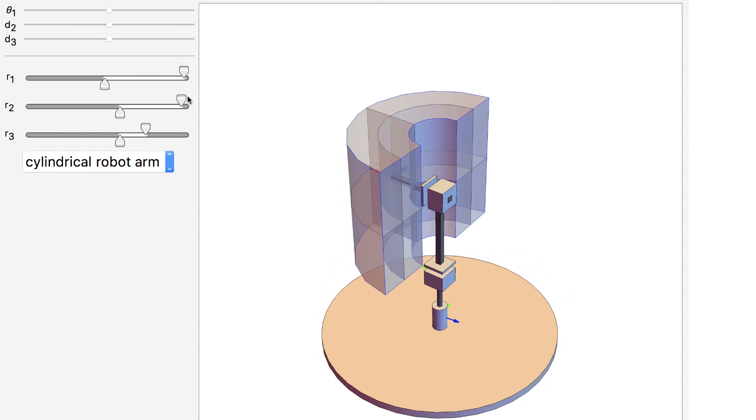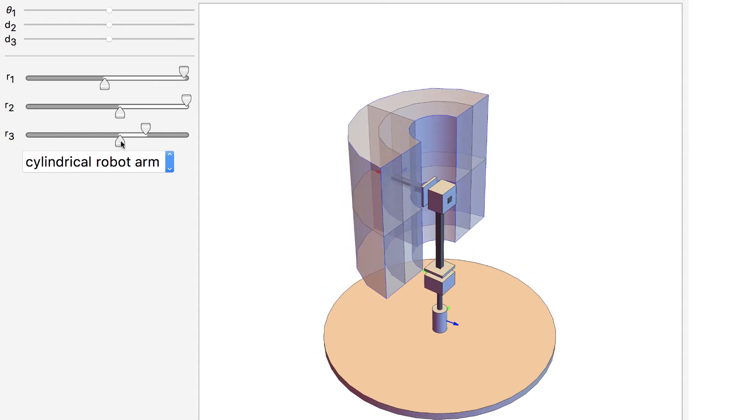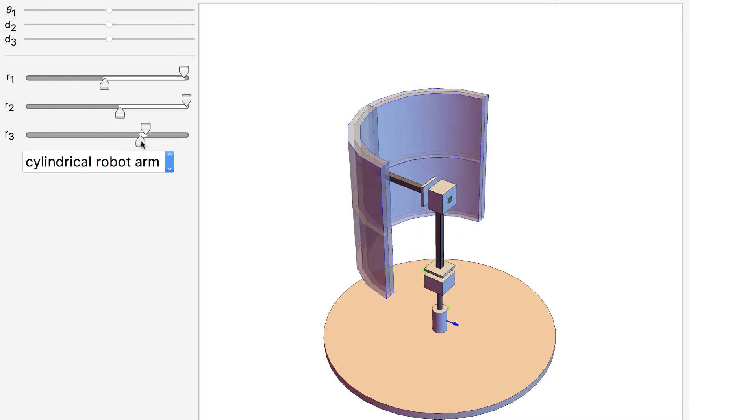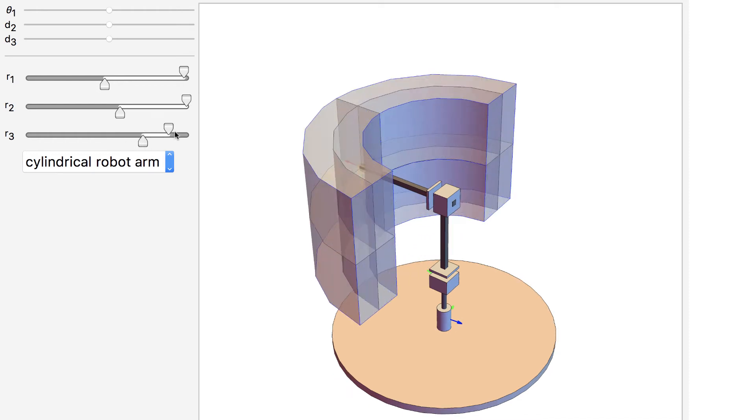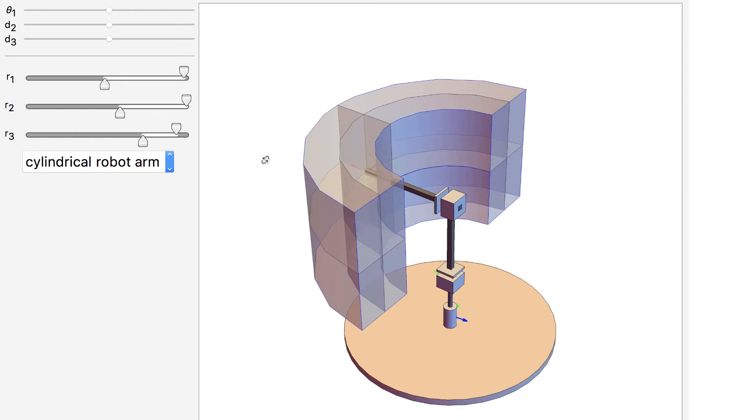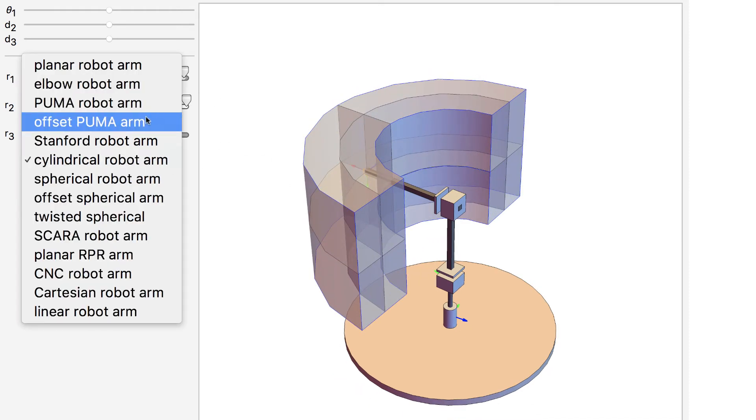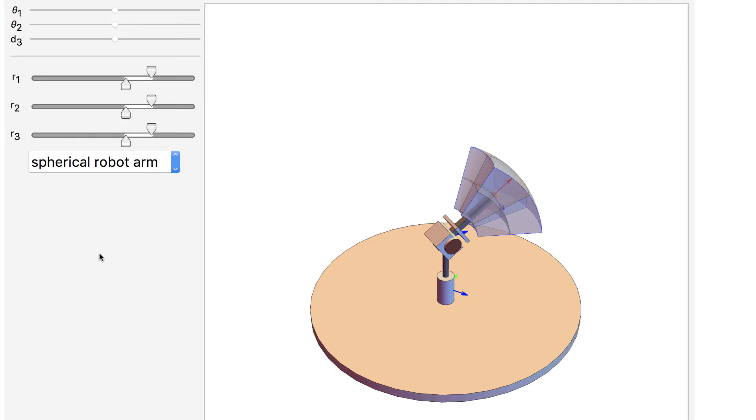In this demonstration, prismatic joints and revolute joints are limited by the range sliders R1, R2, and R3. Their range is between negative pi and pi.